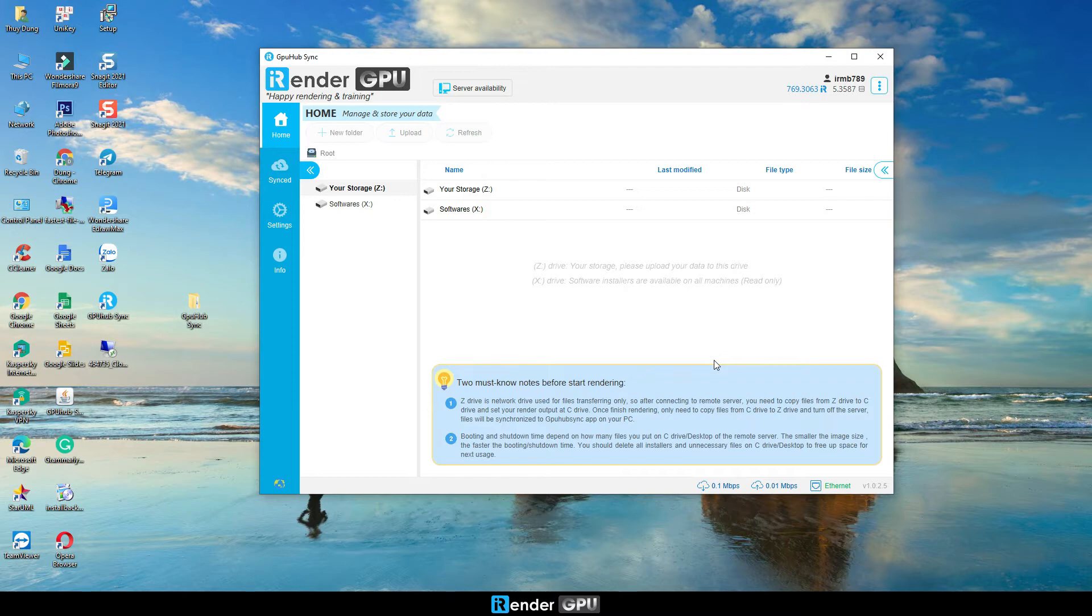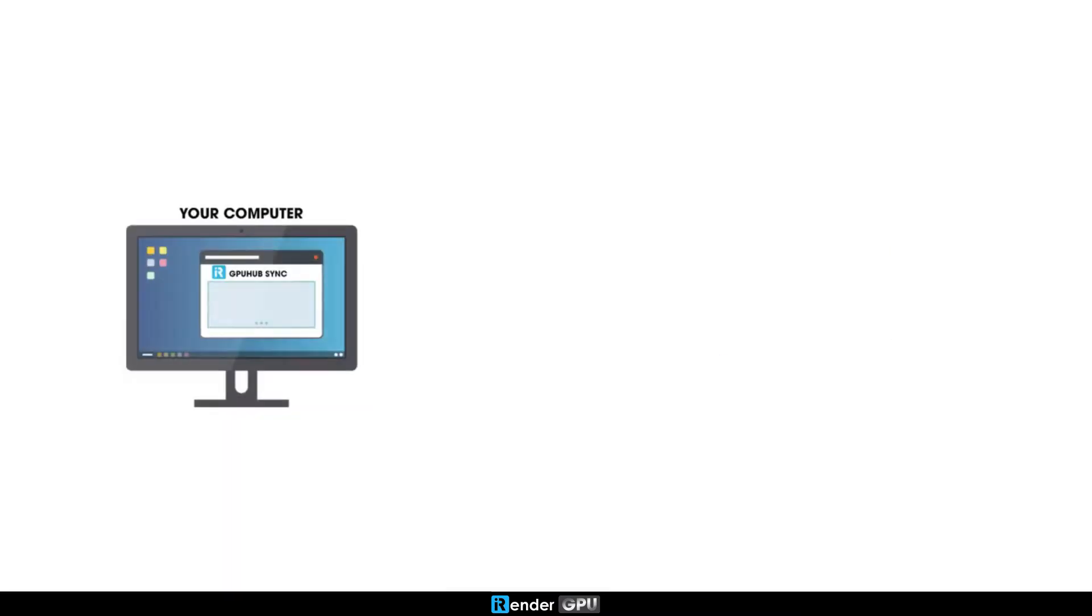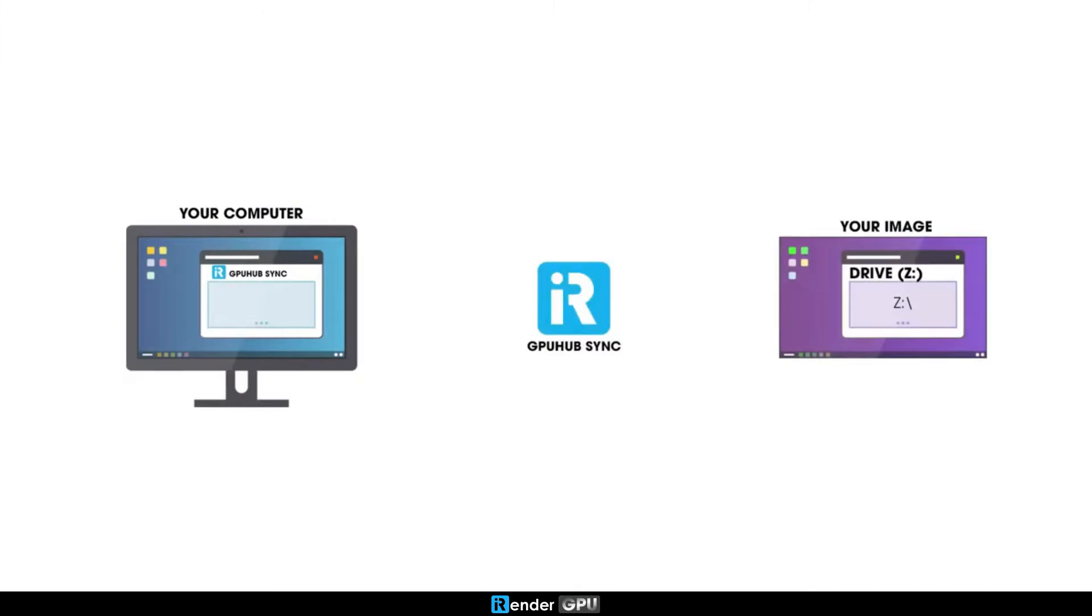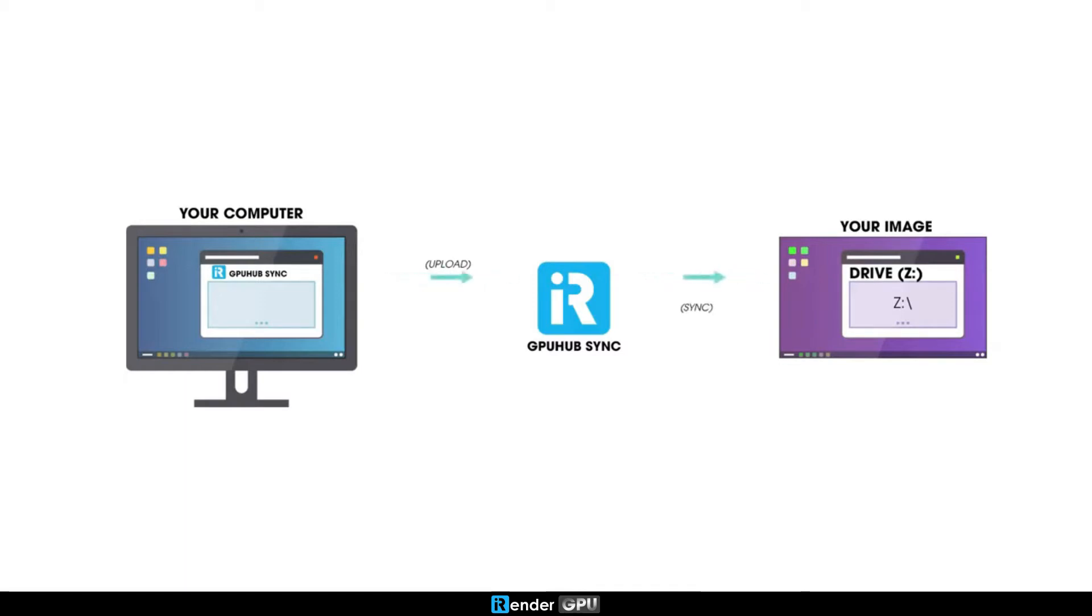Z drive contains your data, so go to Z to upload your data. The process is described as two-way synchronization. You first upload data to GPU Hub Sync, the data then will be synced to the Z drive of the remote server. Subsequently, you can easily sync your output files from the remote server to your personal computer also through GPU Hub Sync.